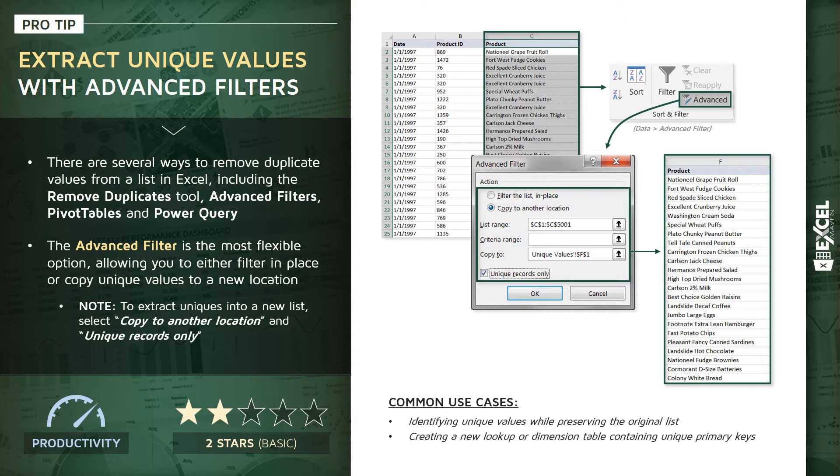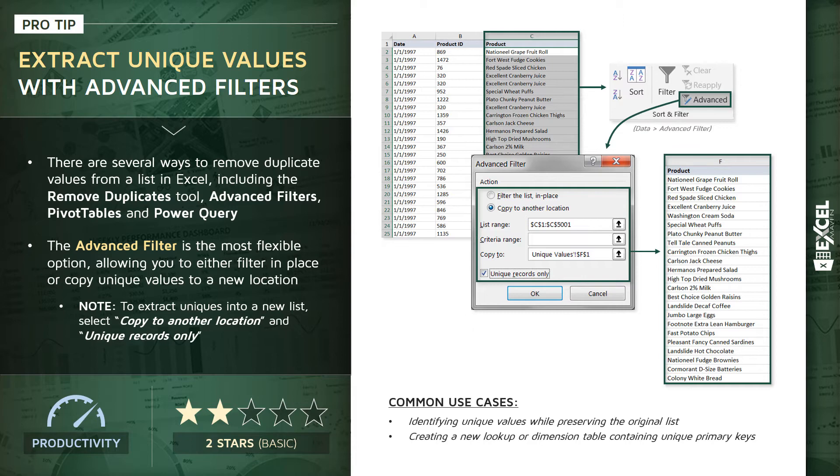To learn more about what that means - what lookup or dimension tables are all about - check out my Intro to Power Query, Power Pivot, and DAX course. That's going to talk all about Excel's data modeling and relational database tools. With that, let's take a look at a demo and actually practice extracting some uniques using that advanced filter tool.